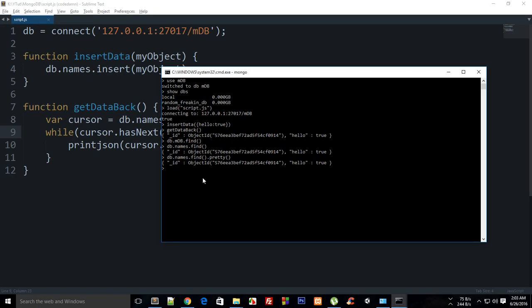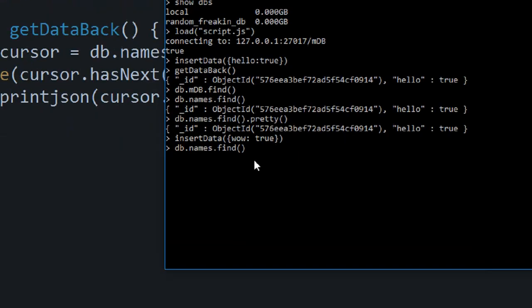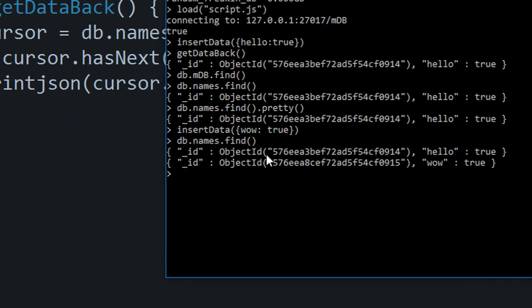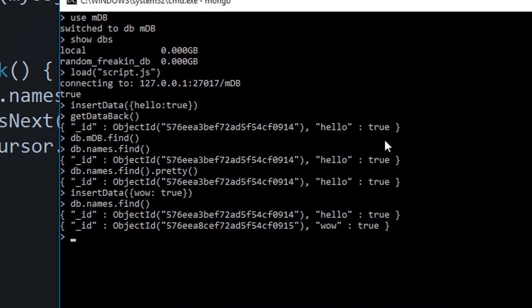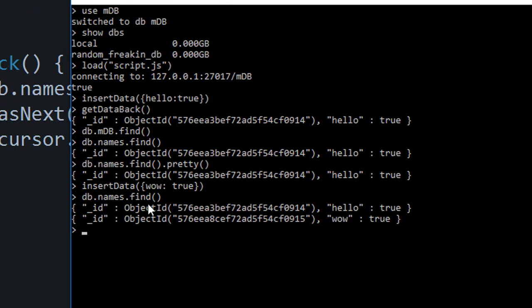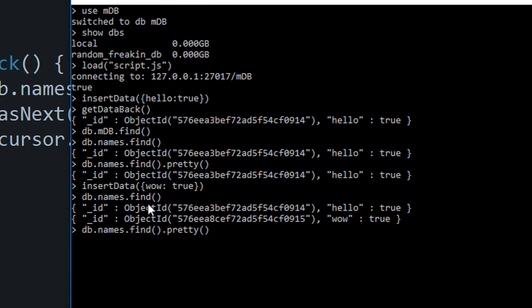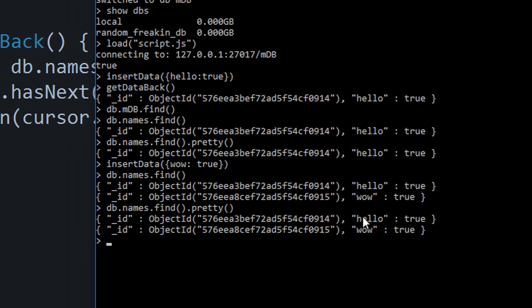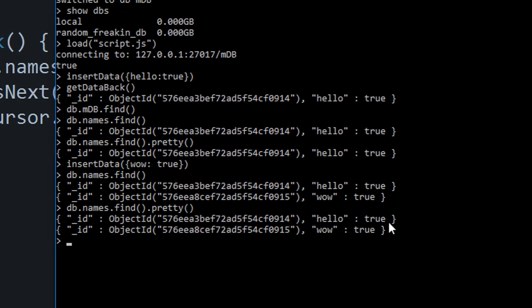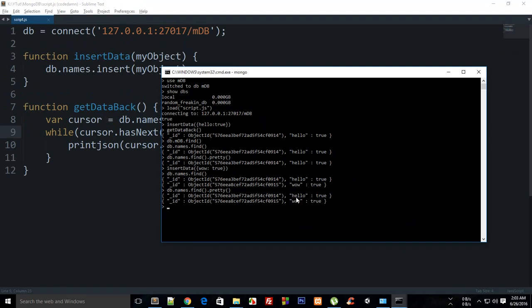What you can do is I can write insertData and then another object while true. And now if I say db.names.find, let me just zoom in, you can see it kind of looks like this. And if I say pretty, it kind of looks nothing different because it's already readable and pretty, but it would make a difference if the output is all messy and all that stuff.